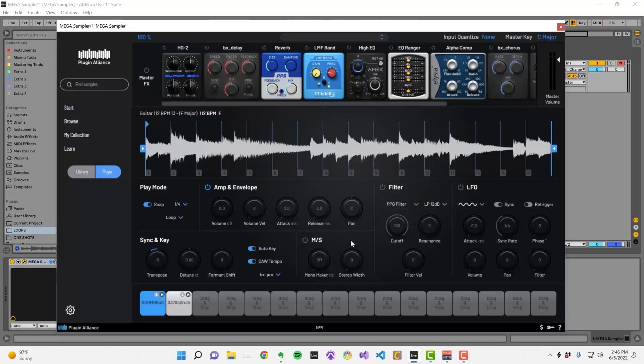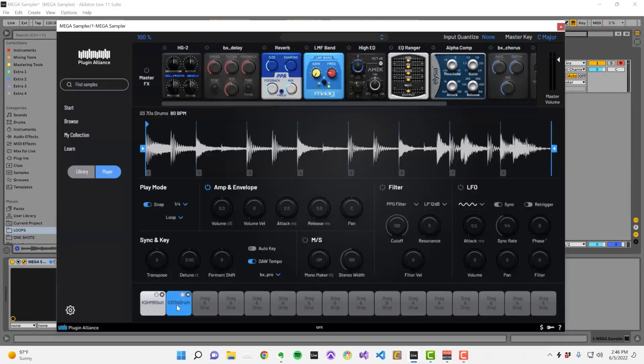Below that, there are various controls that you can use to manipulate the sound of the sample. If you click on a different sample slot, there's a separate set of controls that will affect just that sample.